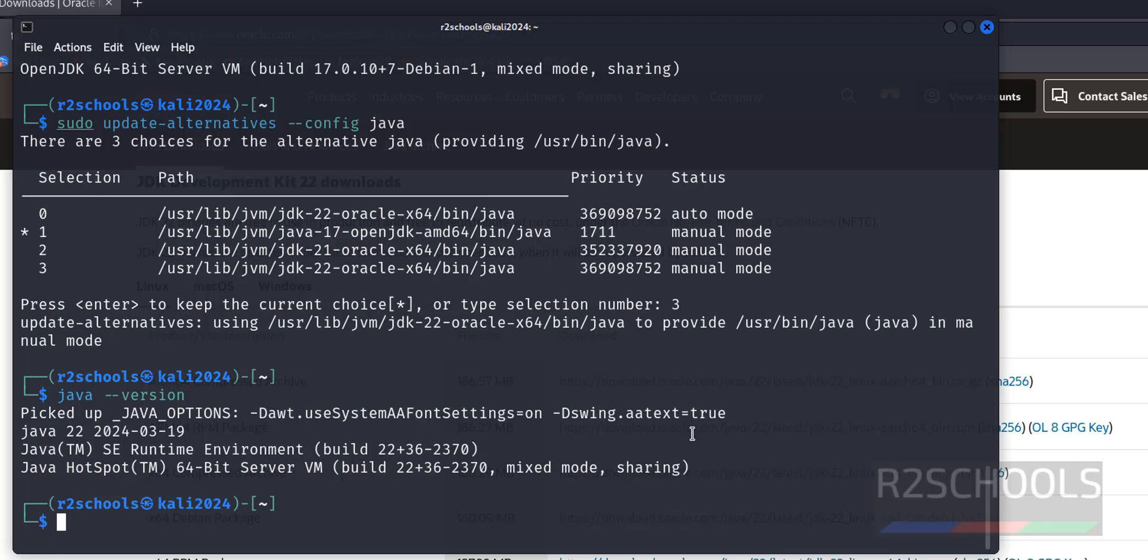After installation, we have to delete the downloaded JDK.